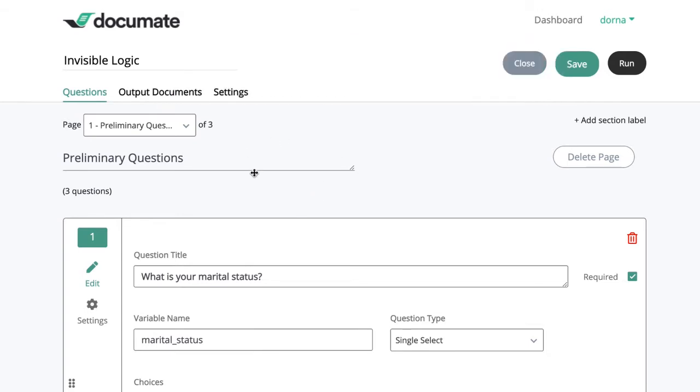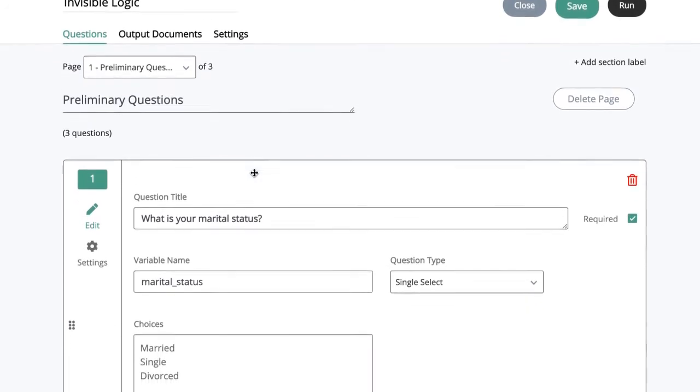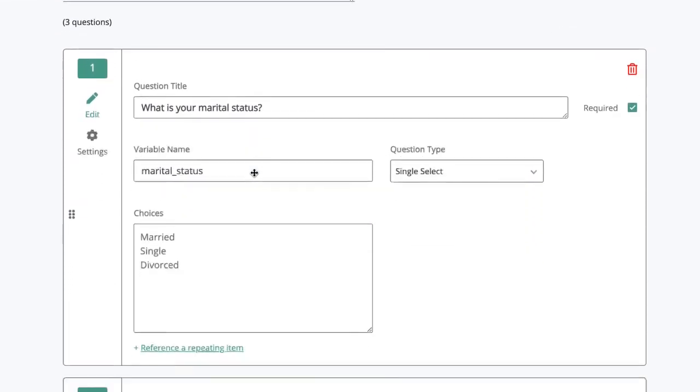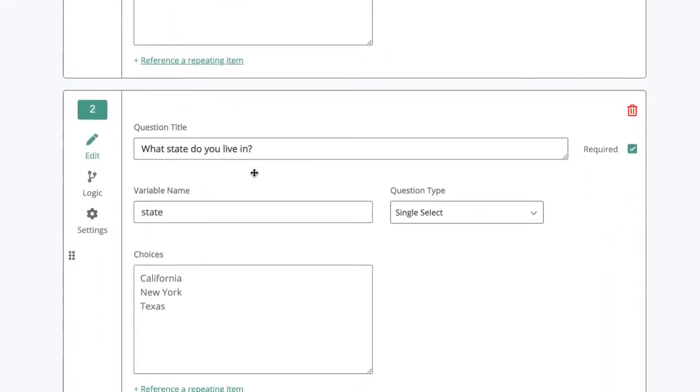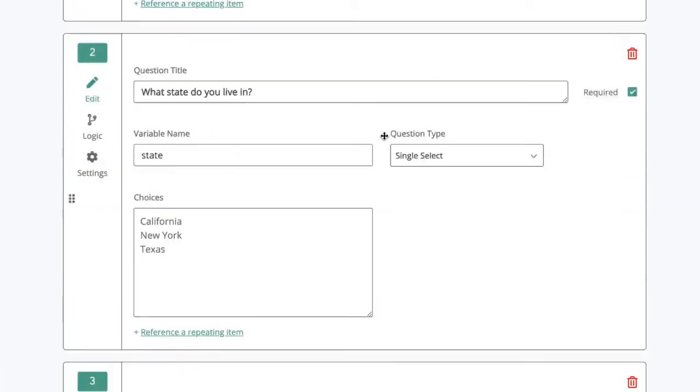On our first page, I've already set up several questions asking for marital status, the state the person lives in, and how old they are.